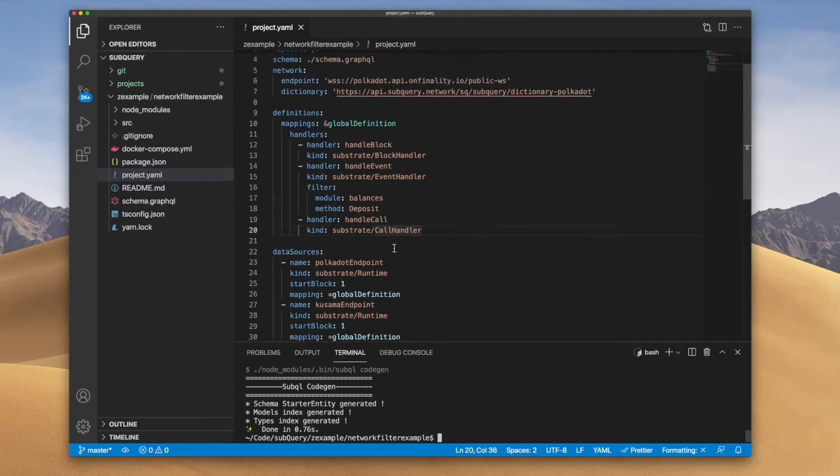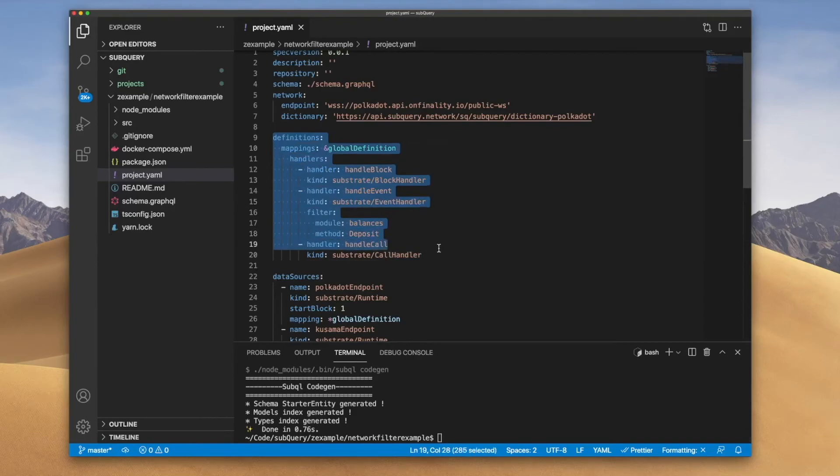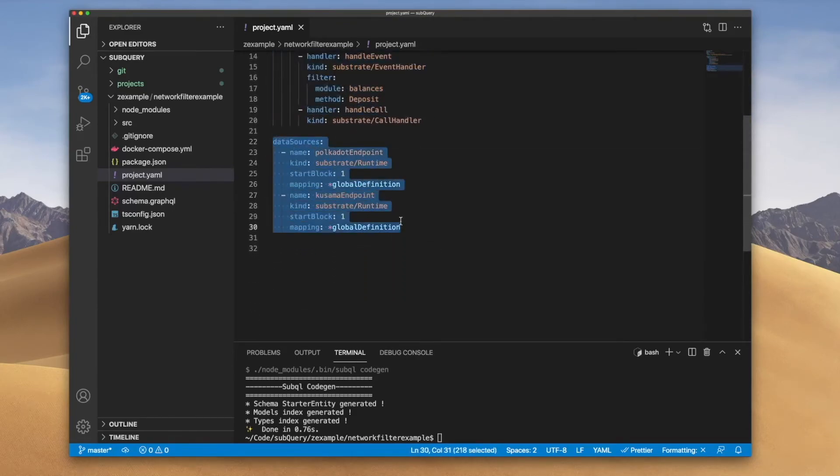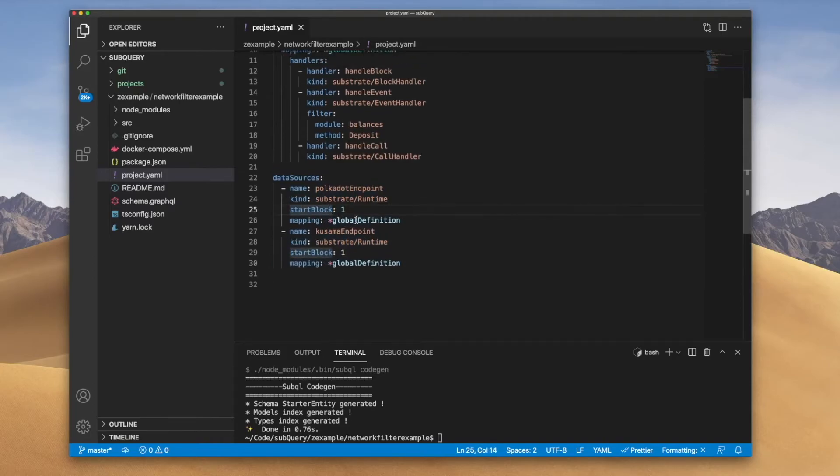So I can now say let's start the Polkadot endpoint at a block height of a thousand and maybe Kusama at 15,000.